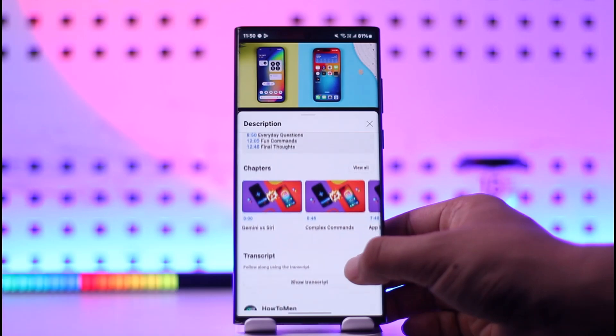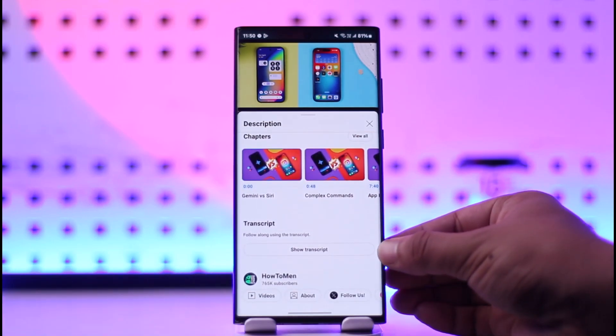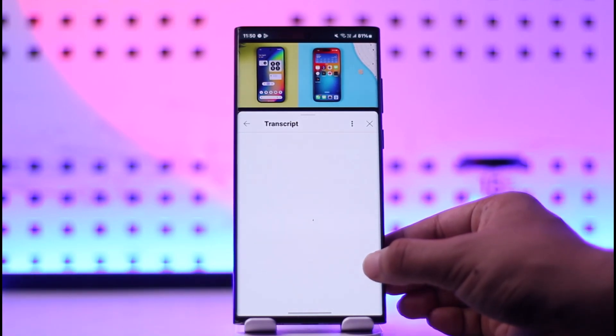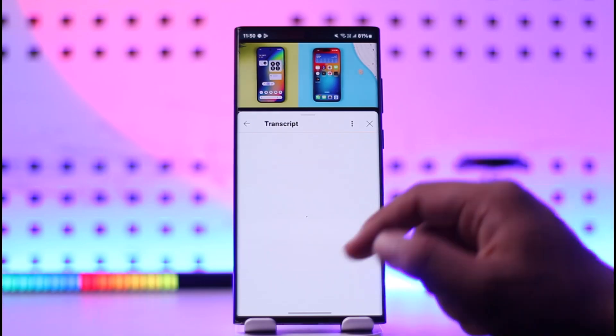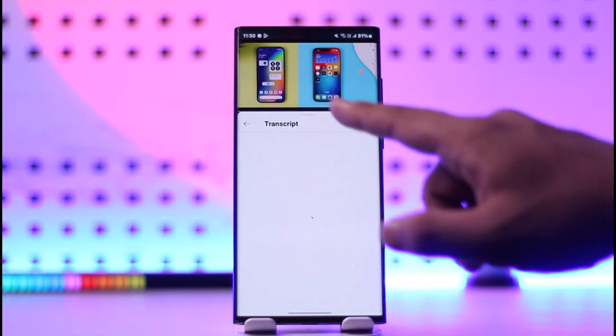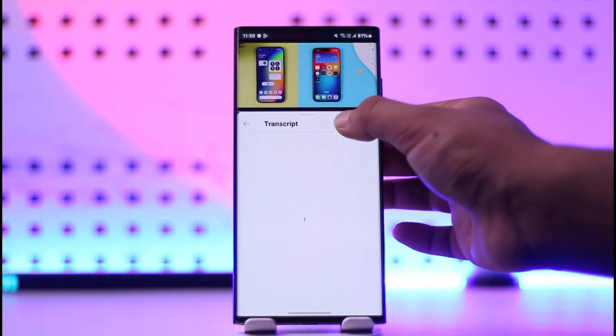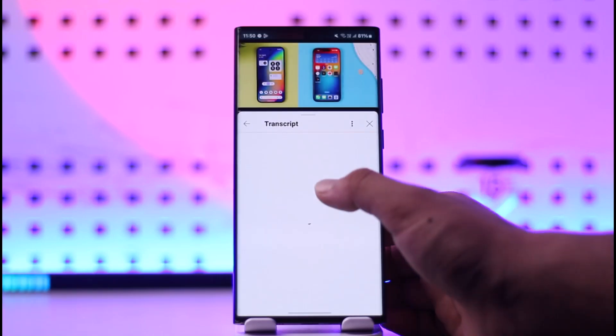Once you open that particular video, tap on its description. Under description, simply look for an option called show transcript. Once you see this transcript, make sure to copy all of it. You can tap on the three dots option and make sure to copy the transcript.